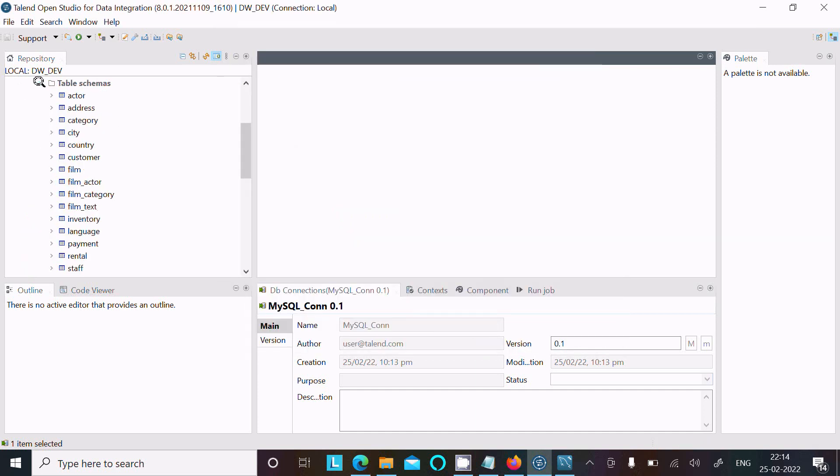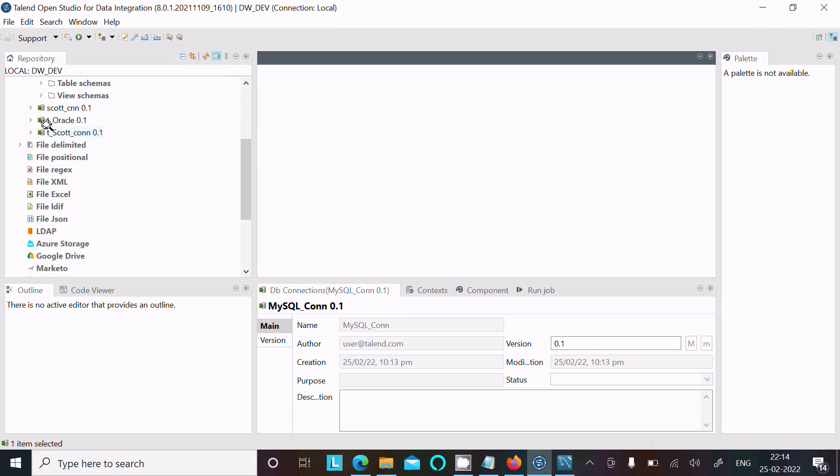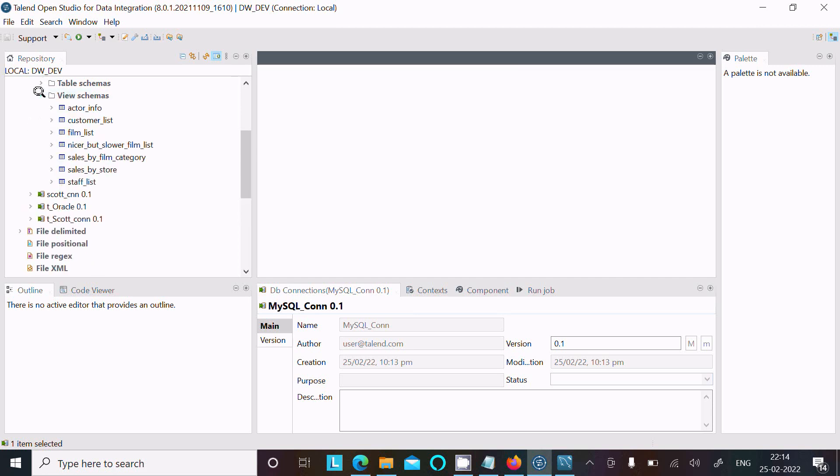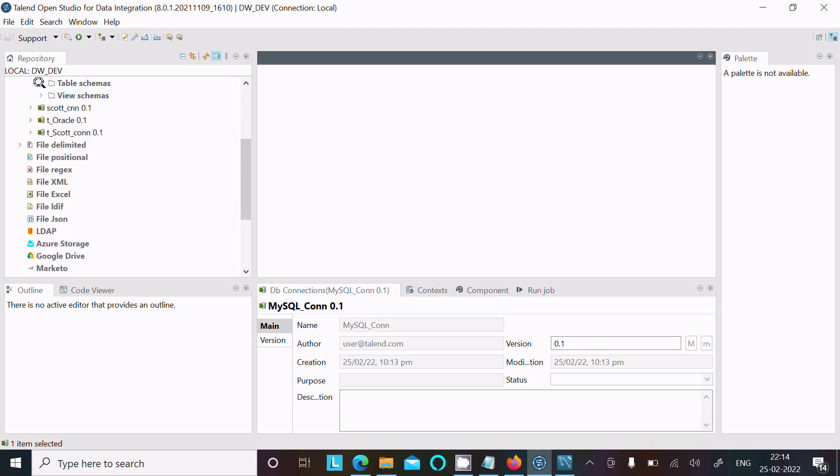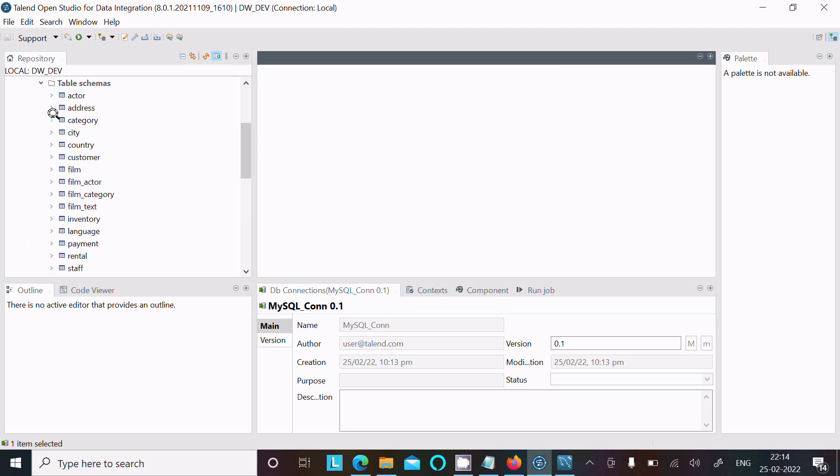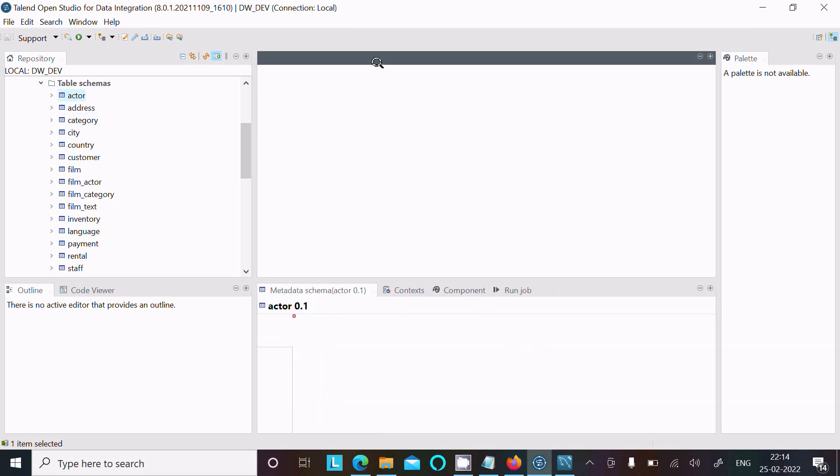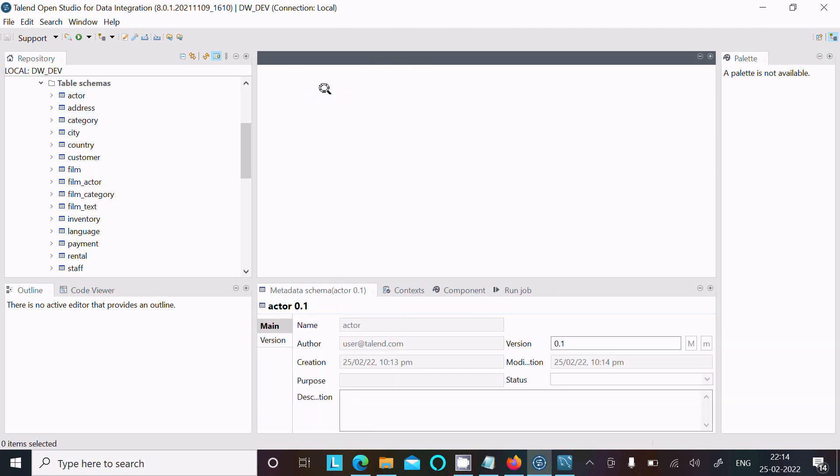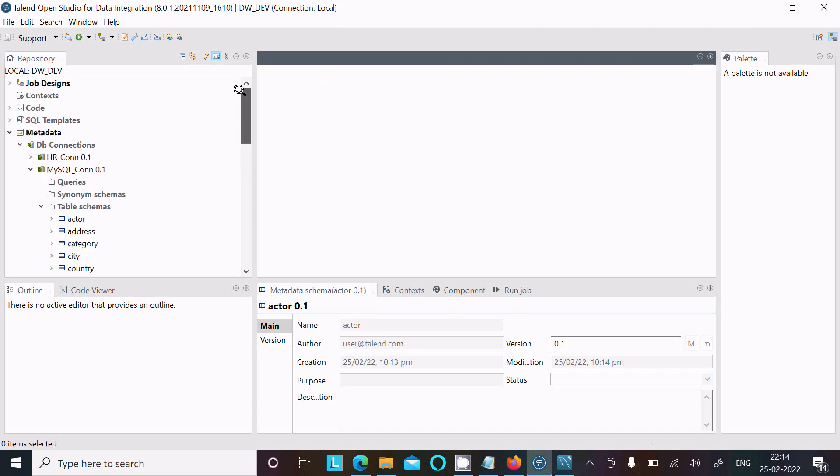of tables and views. Now you can utilize these tables inside the jobs. Let's drag them. This is the